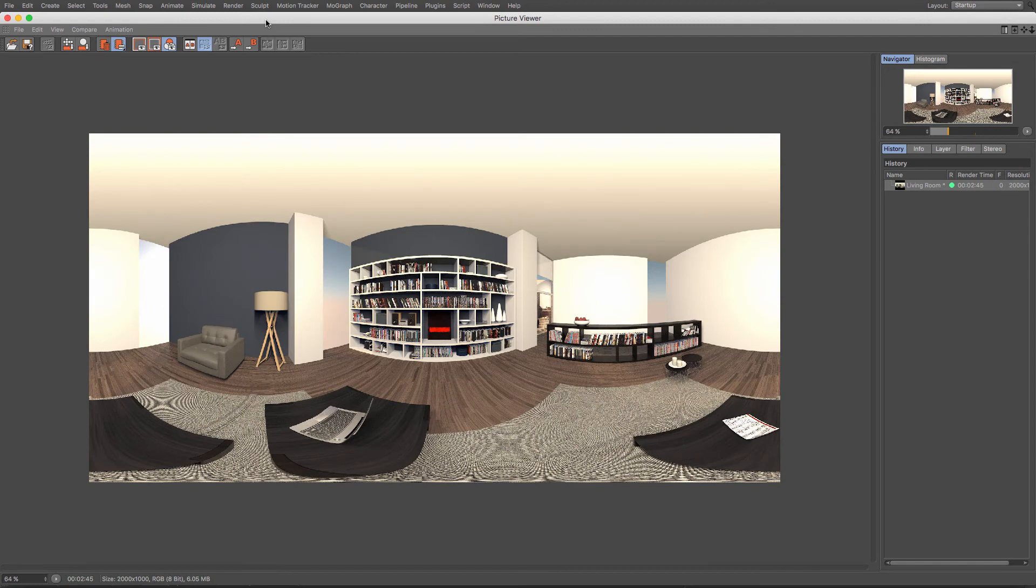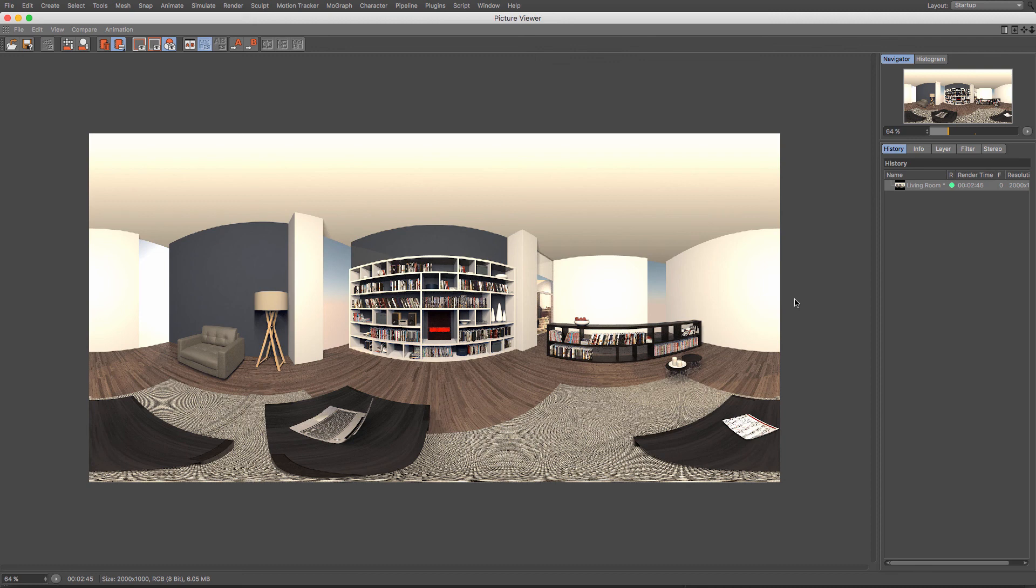Right, and there we go. We have our unfolded map there. Kind of looks like the old QuickTime VR and panoramas that we used to be able to do. But much more configurable than it used to be and much easier to put together with that spherical camera.